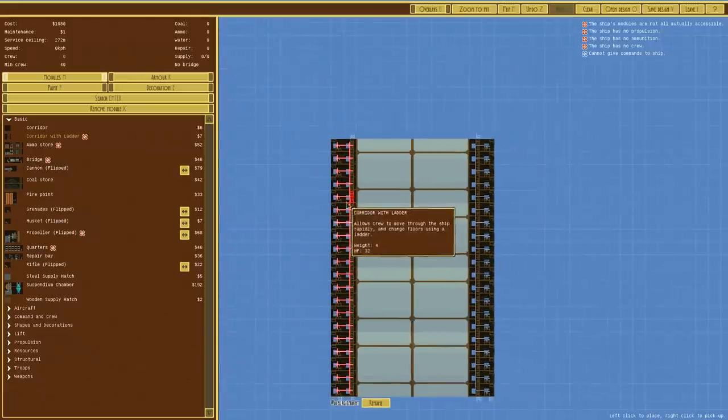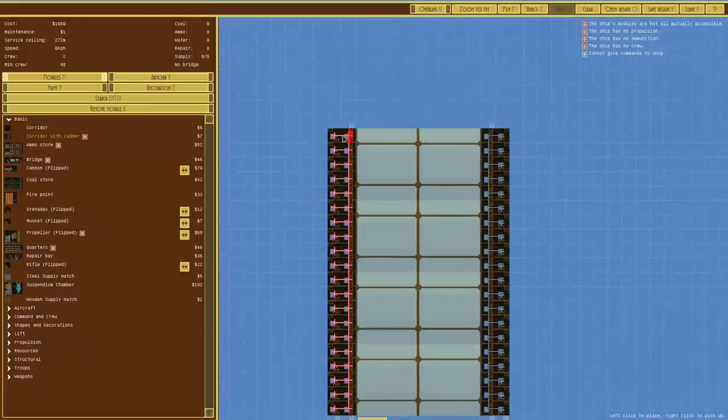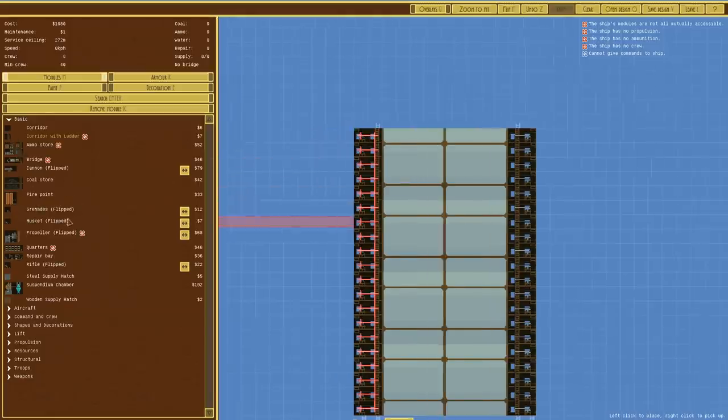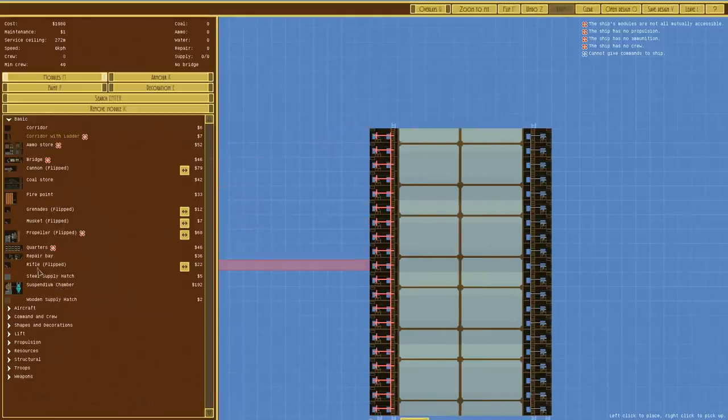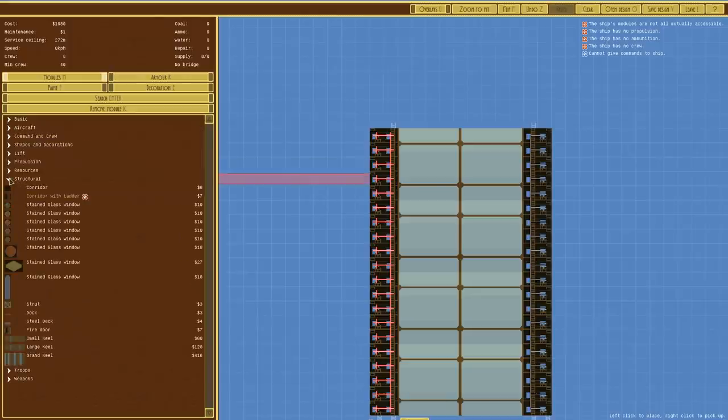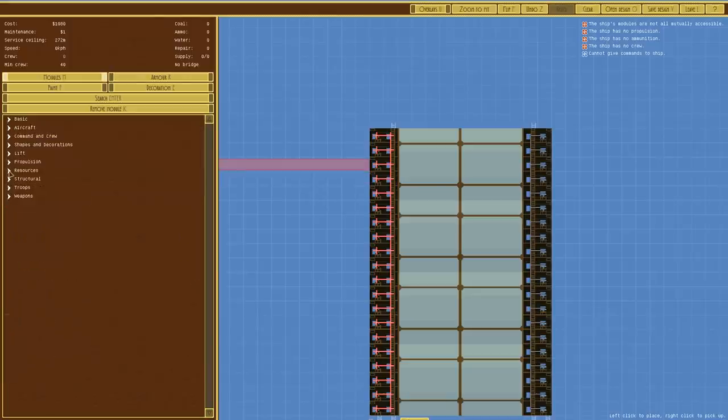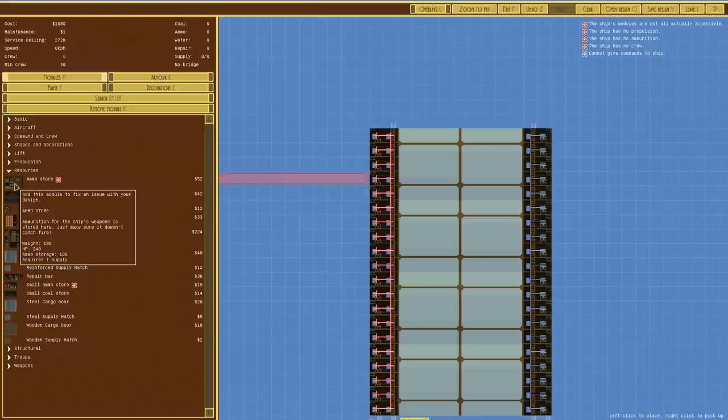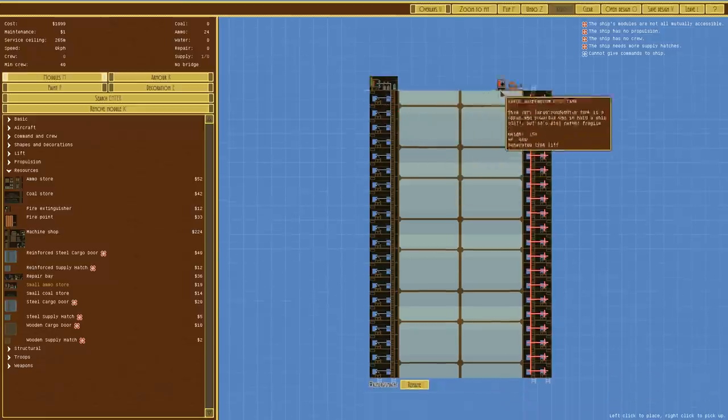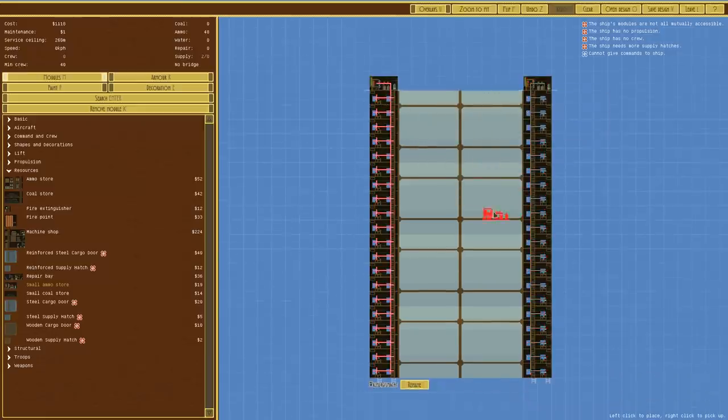We now need somewhere for ammo. We'll use probably the low level ammo store, the tier 0. Actually I think all of them are tier 0. Let's go to resources, ammo store. Yeah, they're both tier 0, but we'll use the small ammo store. I think I want it, we'll put them like that for now.